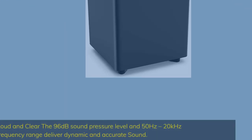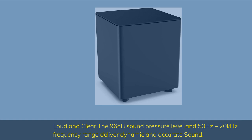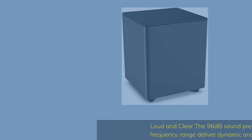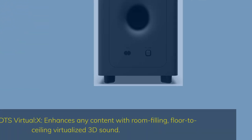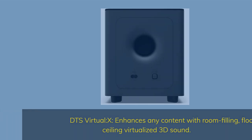Loud and clear. The 96 dB sound pressure level and 50 Hz to 20 kHz frequency range deliver dynamic and accurate sound. DTS Virtual X enhances any content with room-filling, floor-to-ceiling virtualized 3D sound.